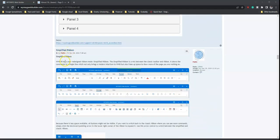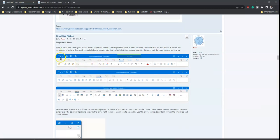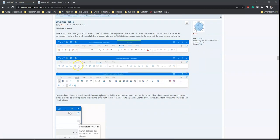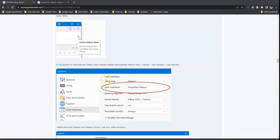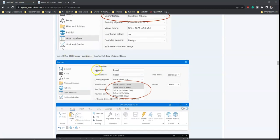From there we have the simplified ribbon. WW18 has a new redesigned ribbon mode called the simplified ribbon. It is a mix between the classic two-bar and ribbon, showing commands in a single line, which brings a modern interface to WWB and also frees up space to show more of the page you are working on. This makes it easier to switch between tools based on what page you are working on.